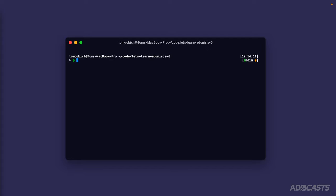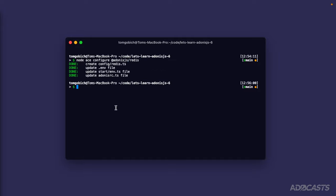To configure a package we'll want to use the ace cli, so that'll be node ace and there's a configure command. To this configure command we just need to provide the package name, so that's @adonis.js/redis. Once we have that run we'll see that it's done four things for us.